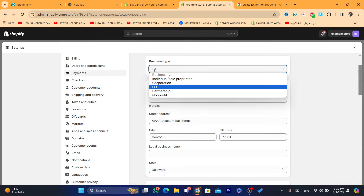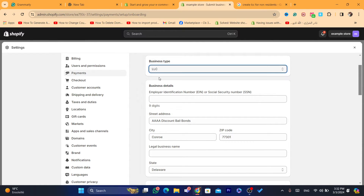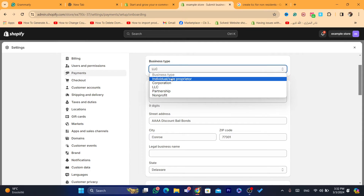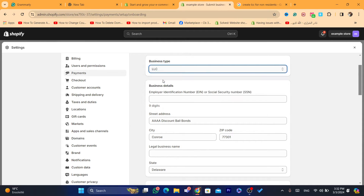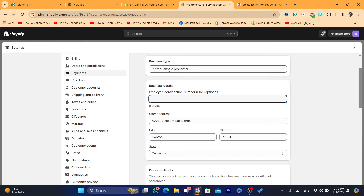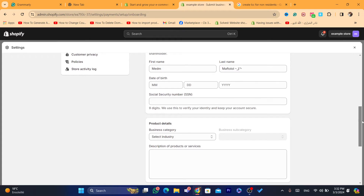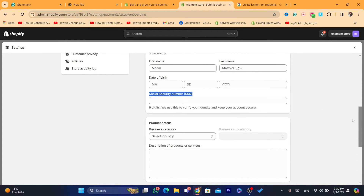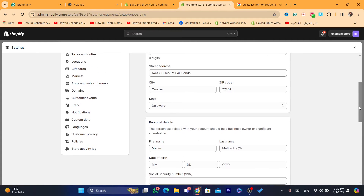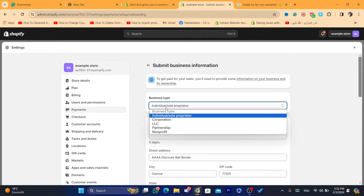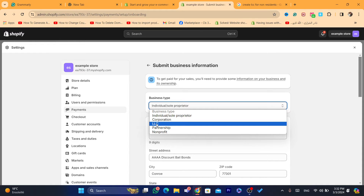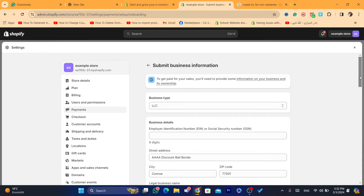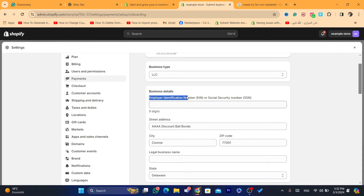Keep in mind that you need an LLC — that's the key requirement here. This is very important. If you select Individual, you will not be able to enter an identification number. They will ask you for your SSN, which is a real problem since you don't live in the United States and don't have access to an SSN.